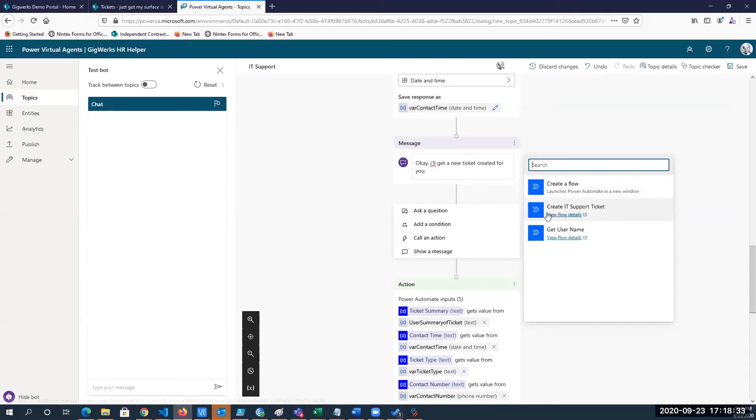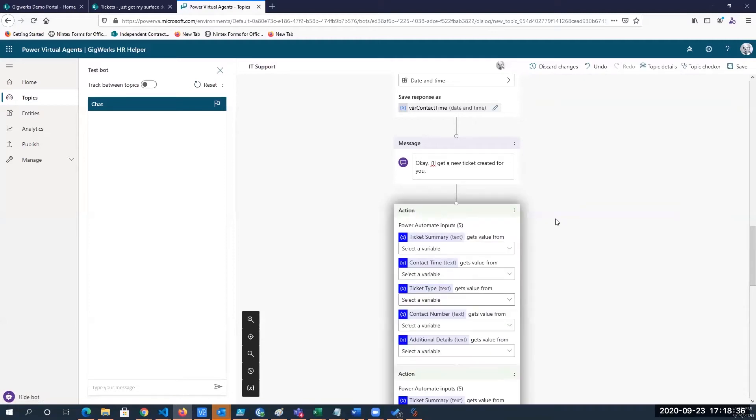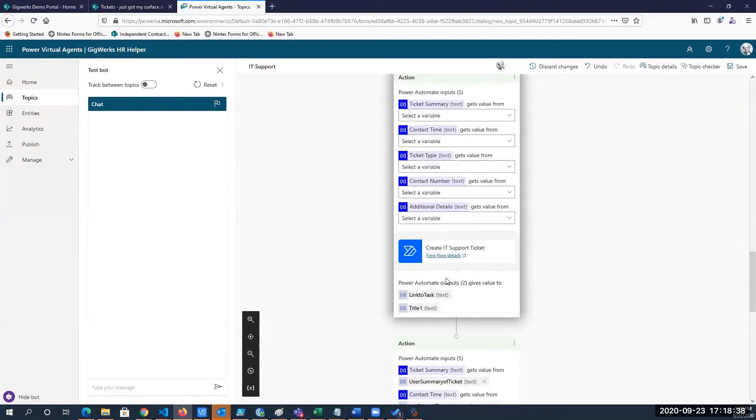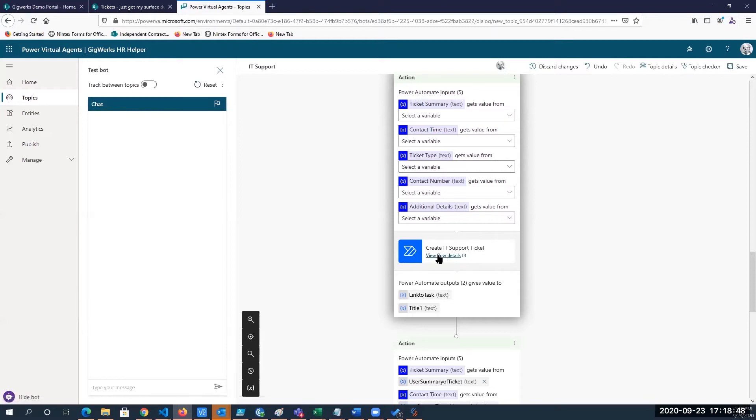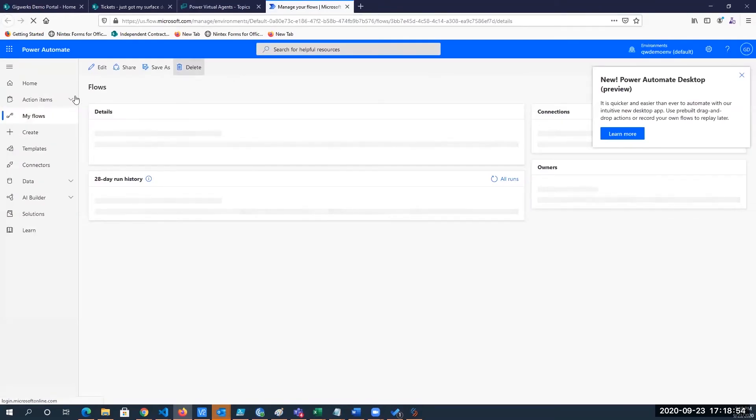But if I click on create IT support ticket, we can see the details of what happens when this flow runs. So I'm just going to click on view flow details and what that's going to do is take me to the flow design surface.